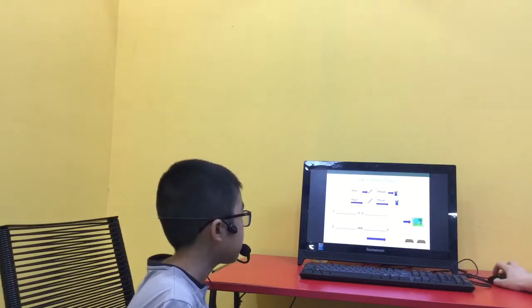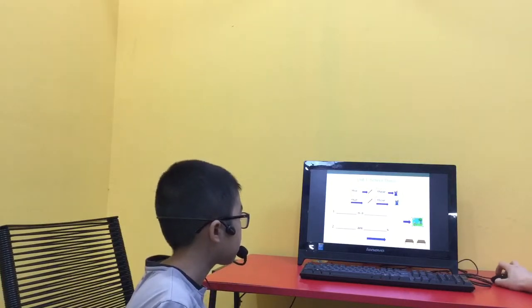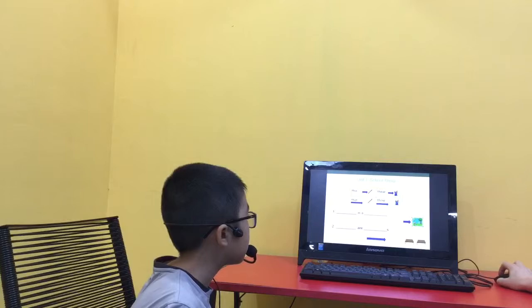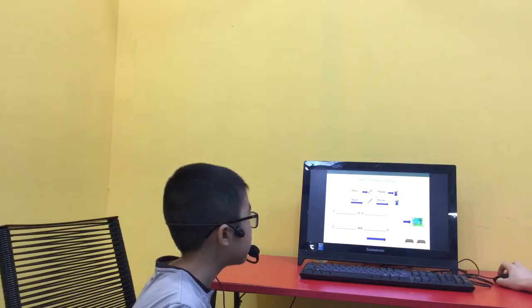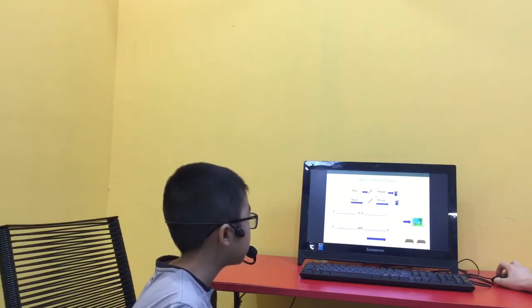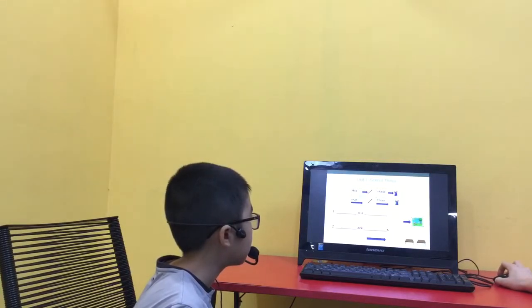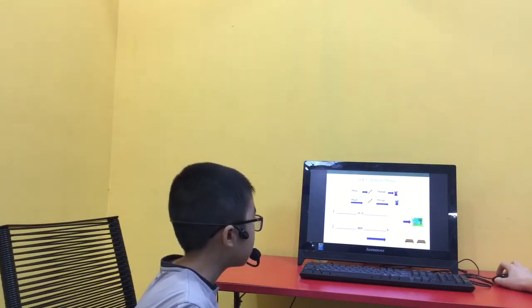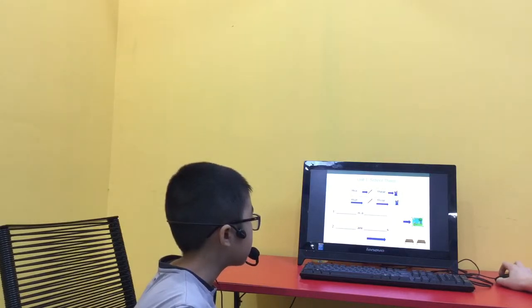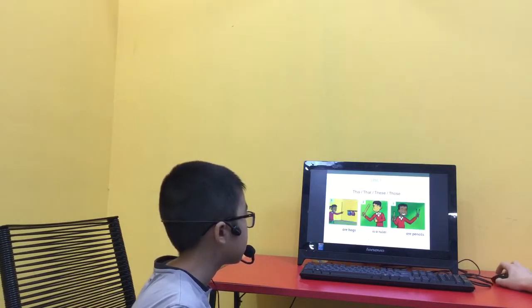Can you complete number one with this, that, these, or those? This is a picture. And number two? Those are tables. Good job.